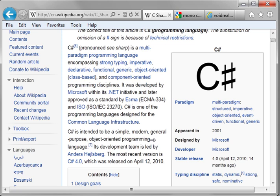.NET is language agnostic, meaning it doesn't matter what language you use. You can use Visual Basic, you can use C-Sharp, C++, it doesn't matter. So why learn C-Sharp? I mean, there's all these other languages, why even bother learning it?